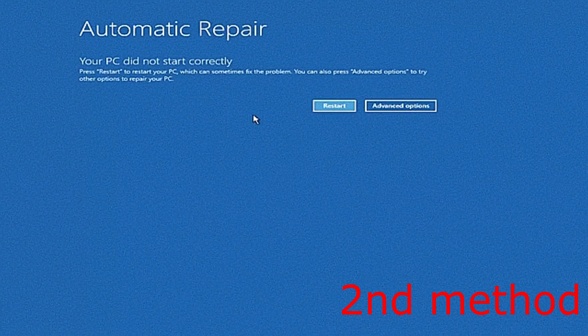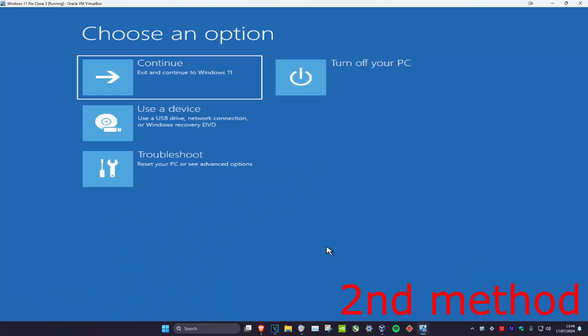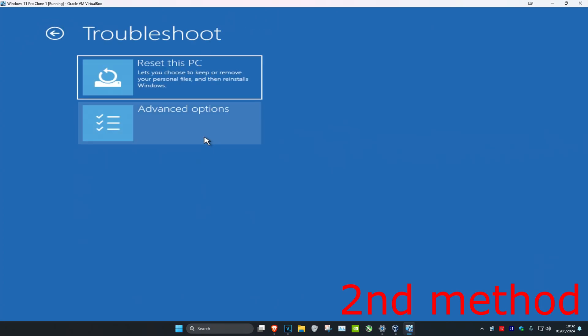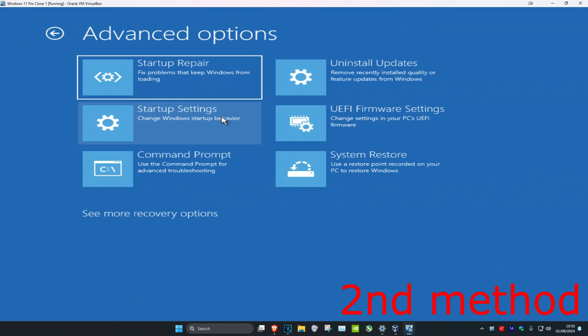It's going to say that your PC did not start correctly. Click on advanced options, which will bring you here. Once you're here, click on troubleshoot, then click on advanced options, and then click on command prompt.